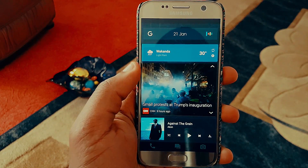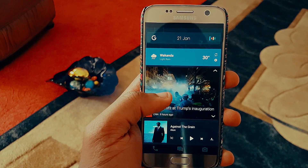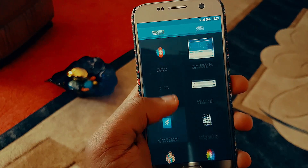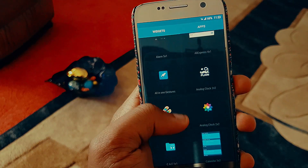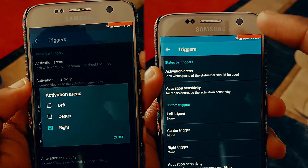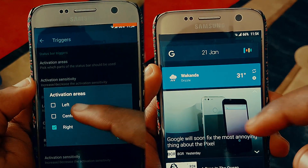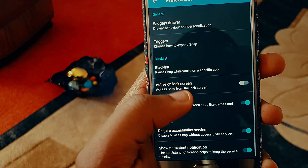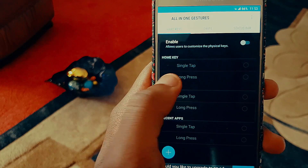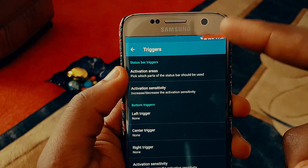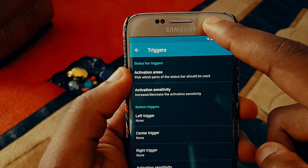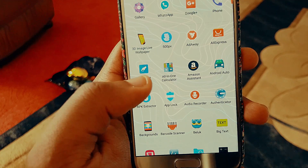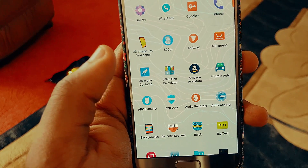Snap Swipe can be invoked with a swipe. In the app you can add widgets and apps, set a trigger area and sensitivity, as well as blacklist certain apps. This can be used anywhere, unlike the OnePlus Shelf feature which is only available on the home screen.